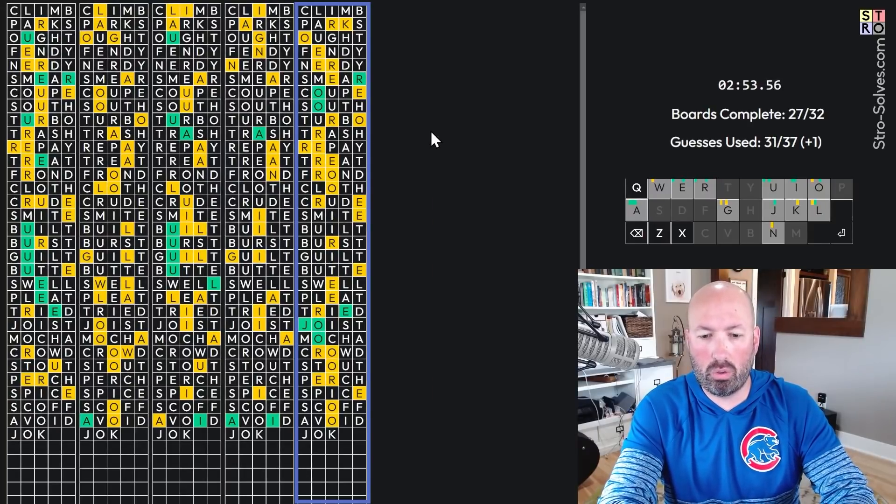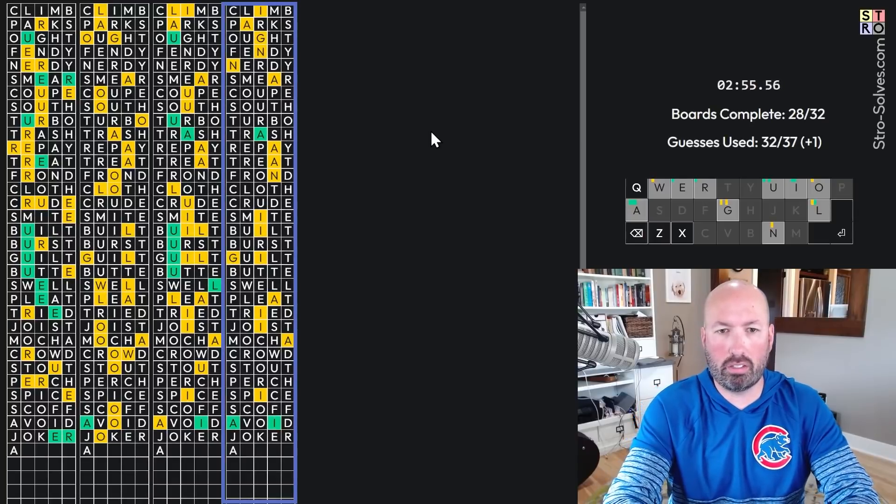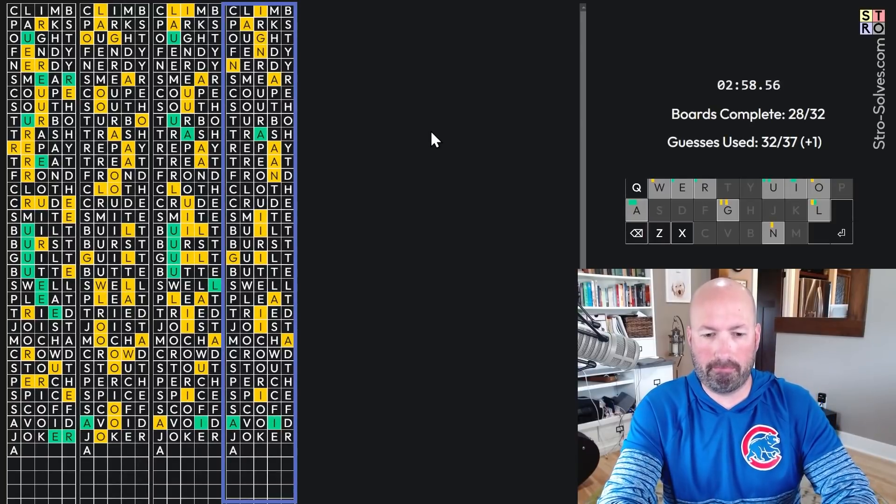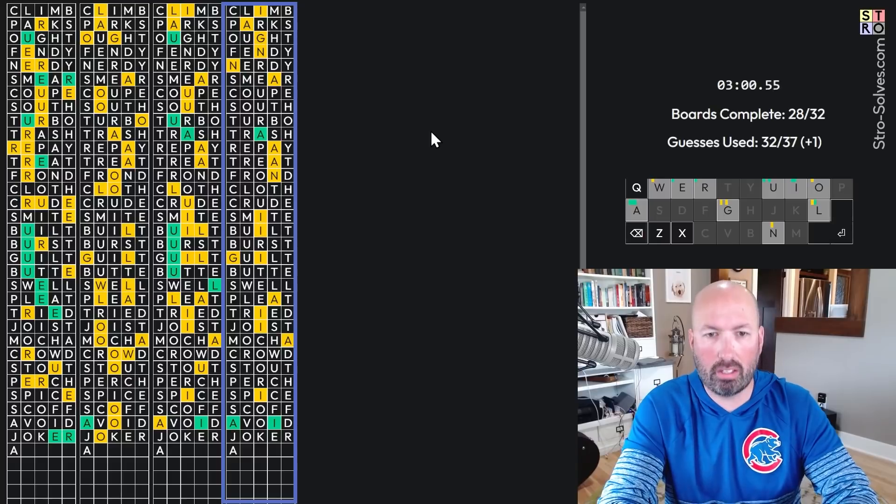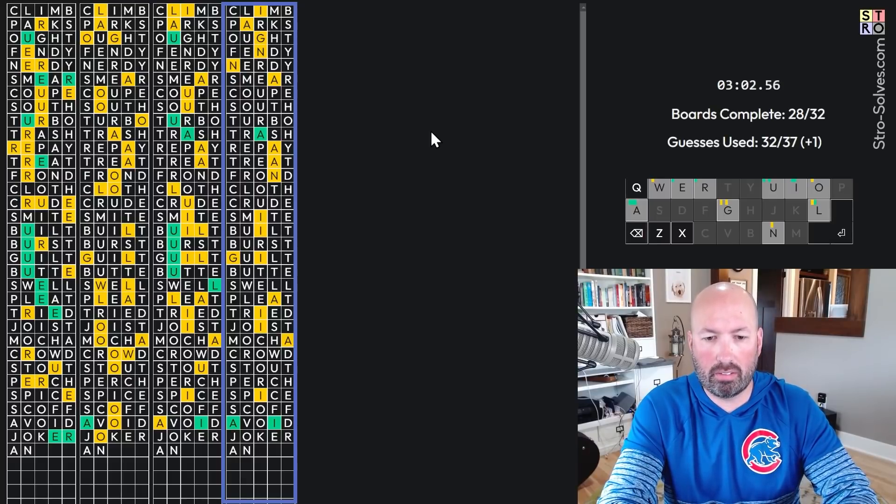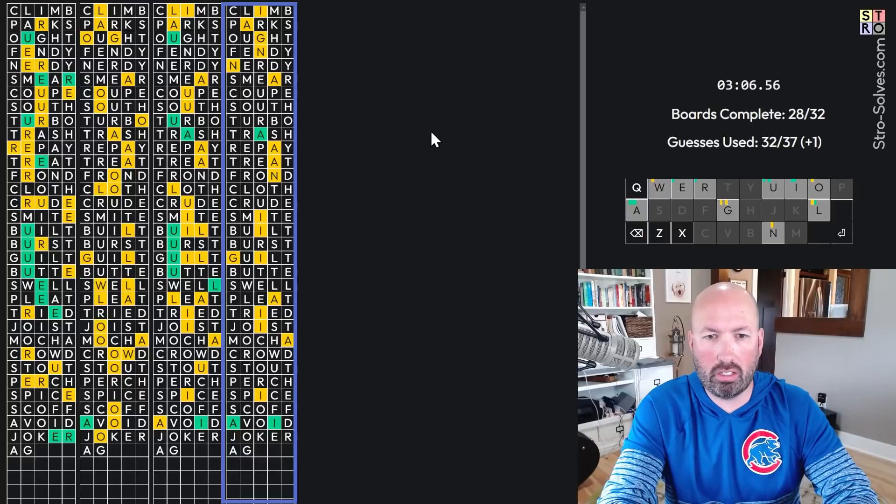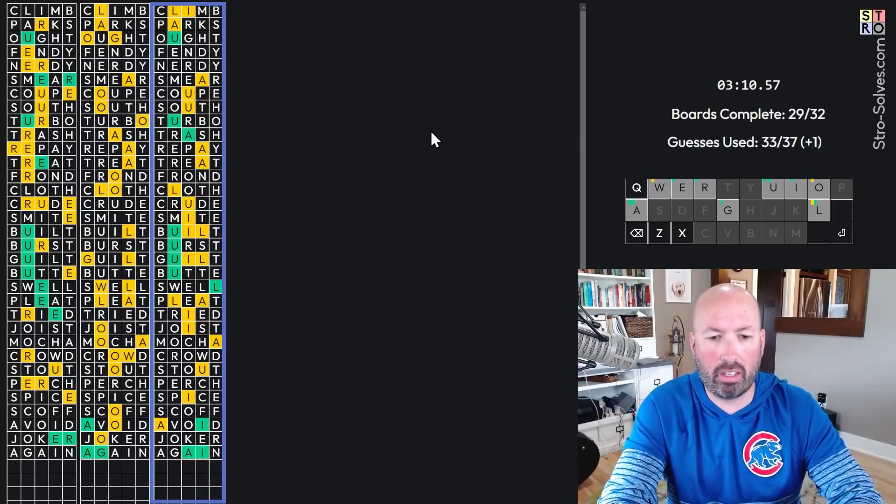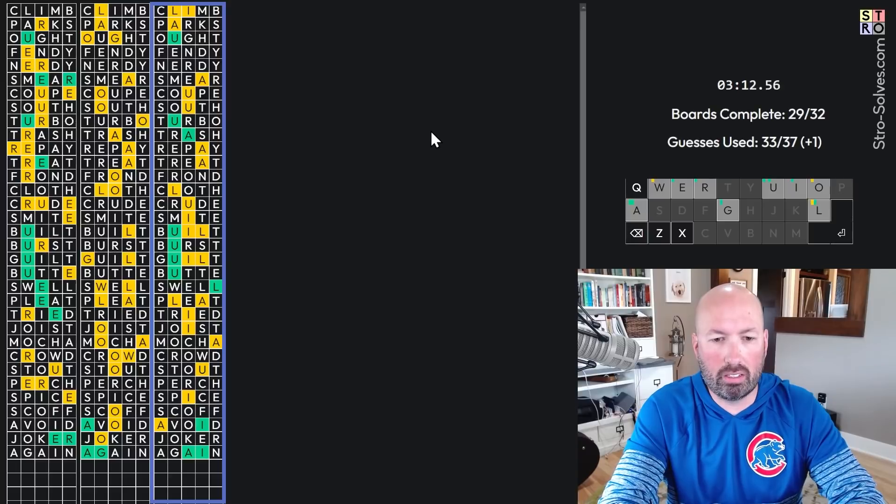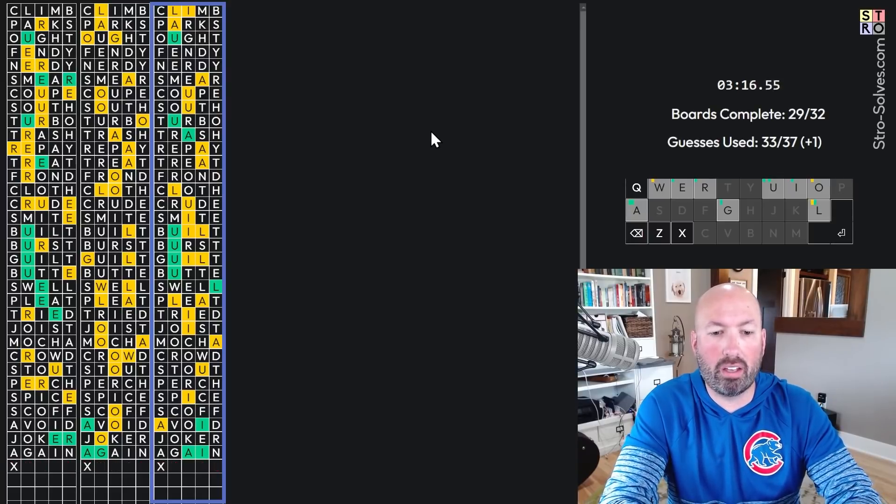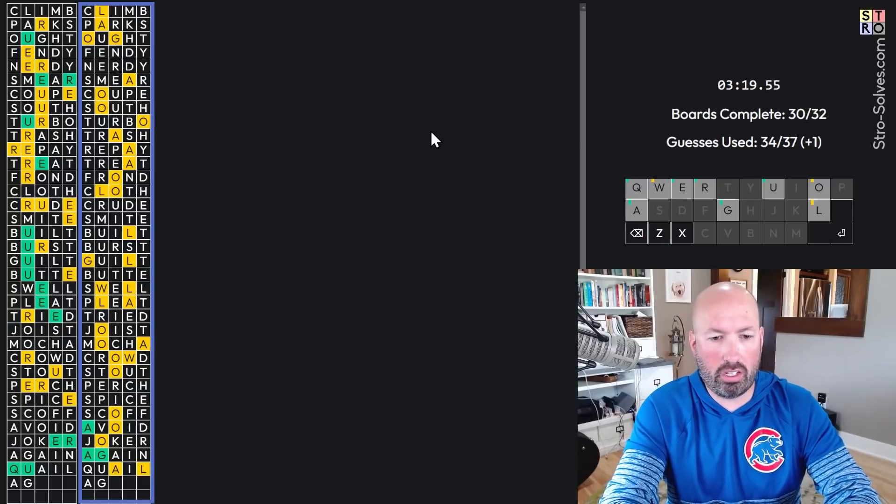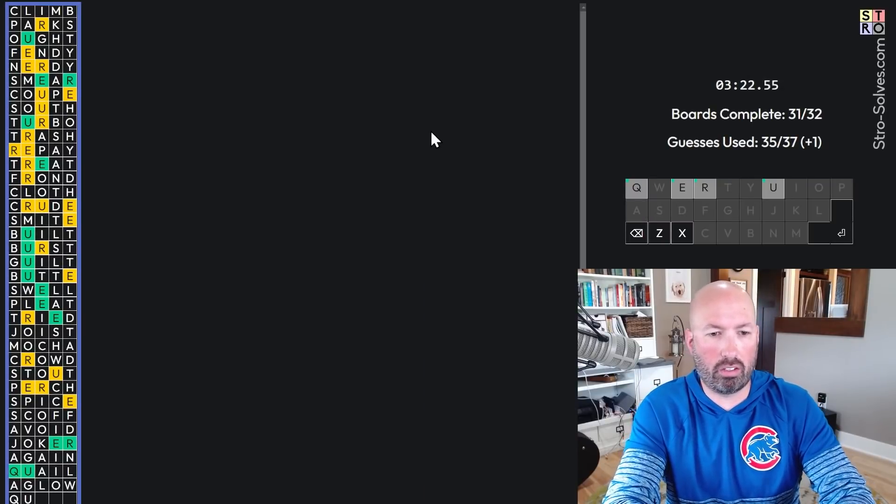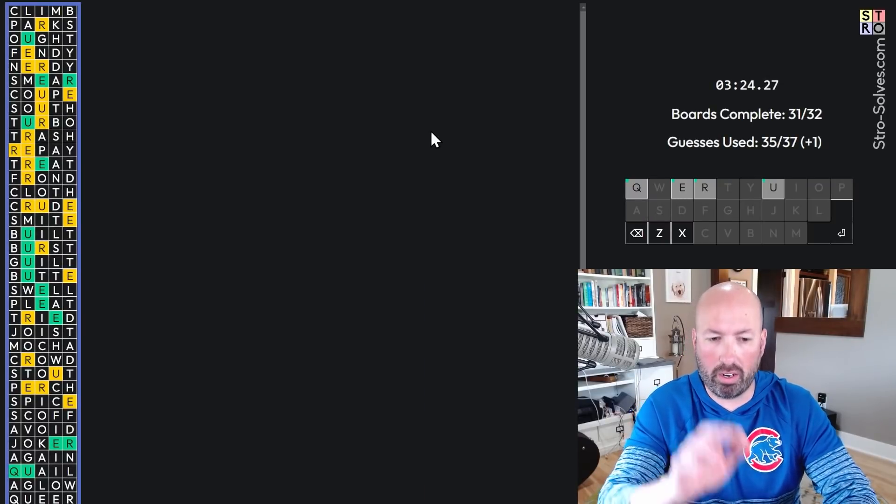J-O-Joker? Yep. Joker. This is A. Something. A-N. Something-I-G. Or A-G. Something-I-N. Again. Again. There we go. Double A. U-A-I-L. U-A-I-L. U-A-I-L. Quail. Quail. Okay. A-G. Aglow. And then Q-U-E. Queer.